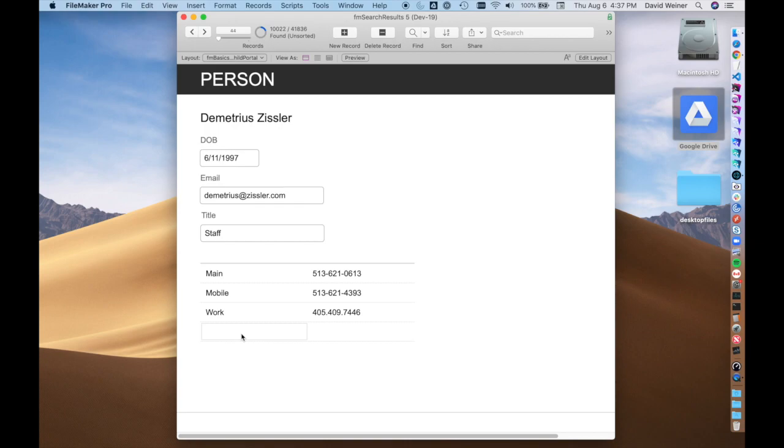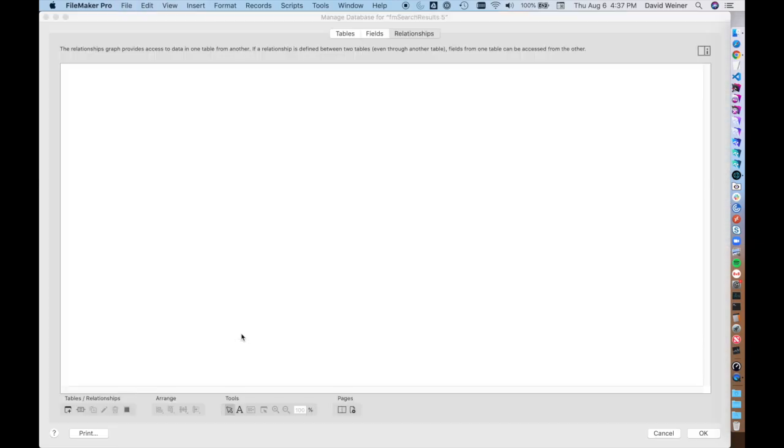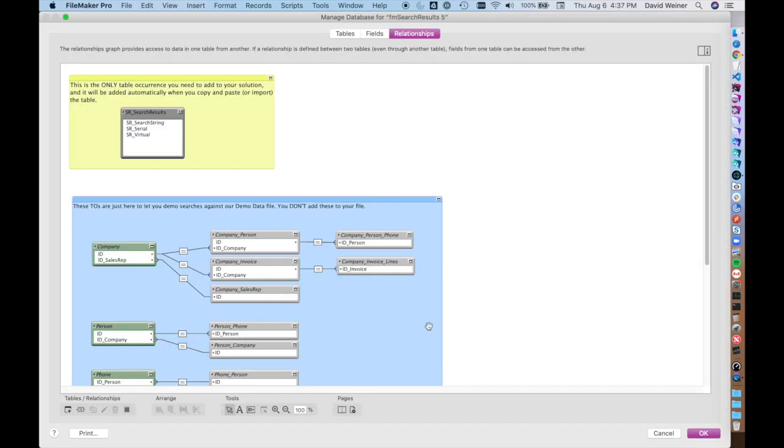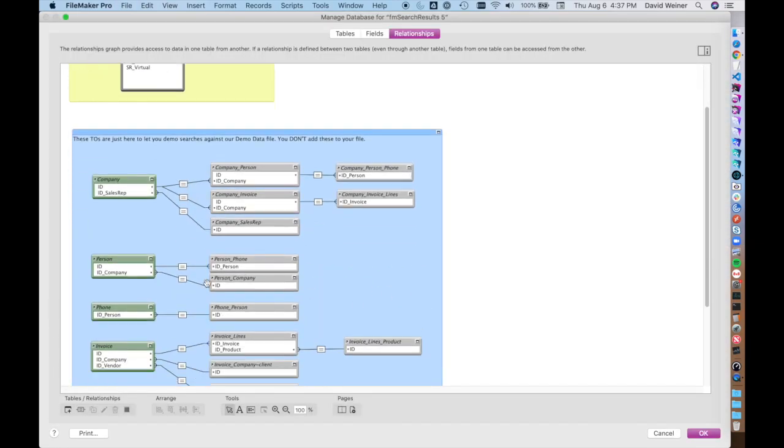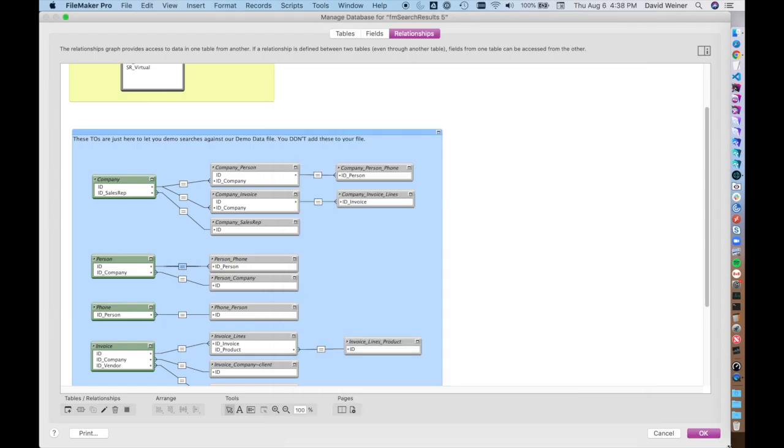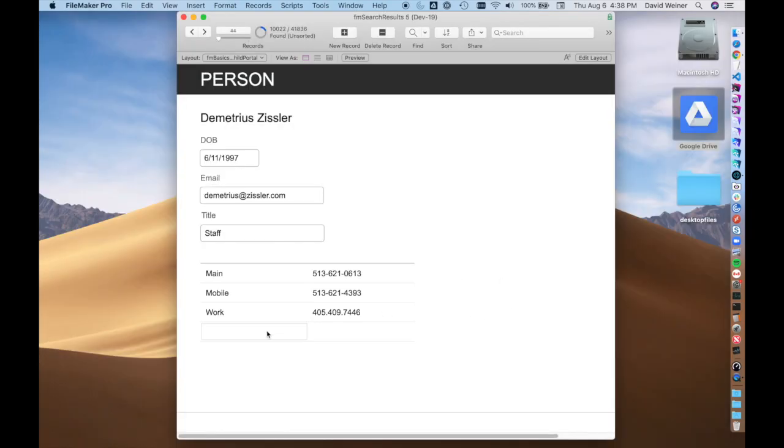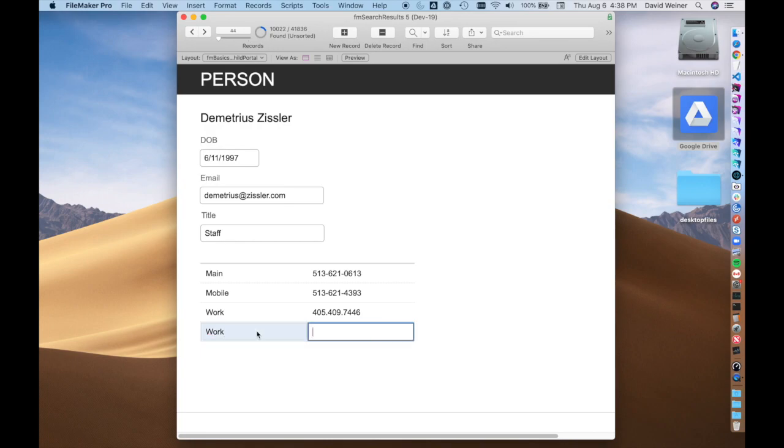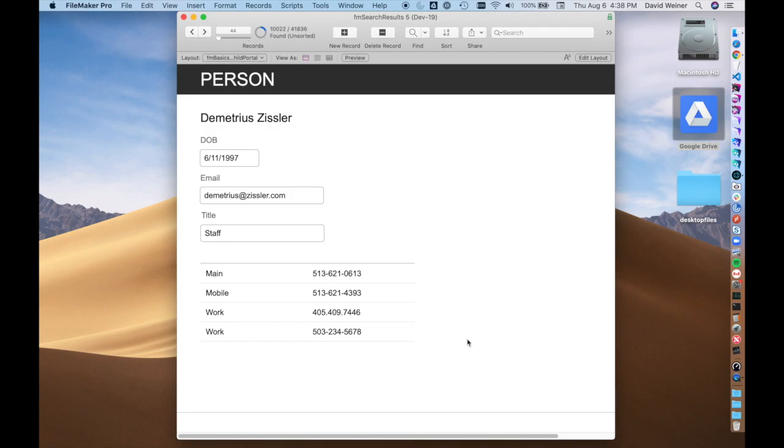In this case, we can actually, because of that checkbox, if this relationship has this checkbox checked for allow creation of records in this table via this relationship, we can now in the last row of this portal just type in a new phone number. It can be anything that you might type in, and now we've added a new related record. It's as simple as that.